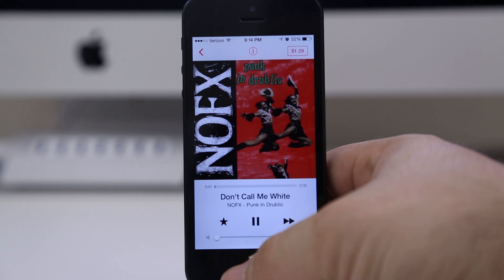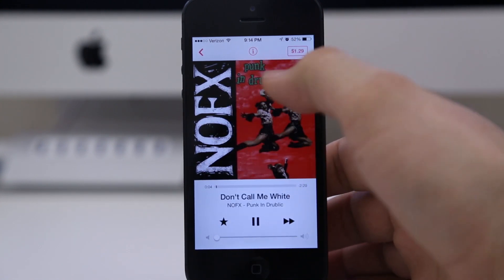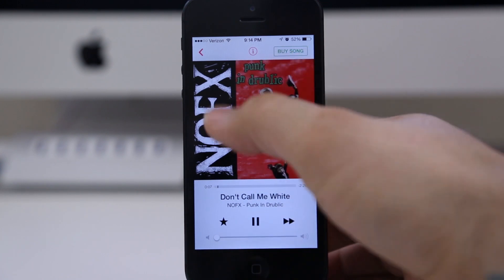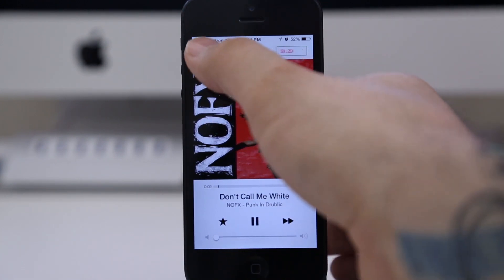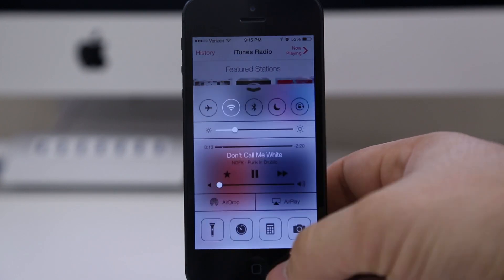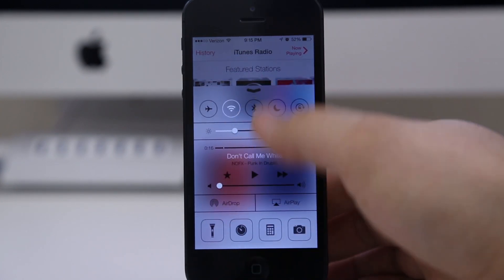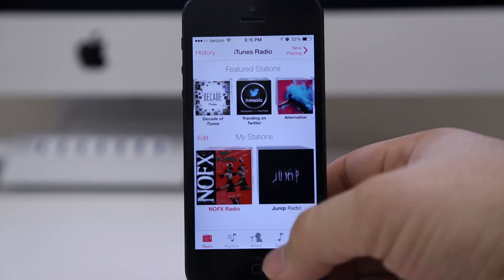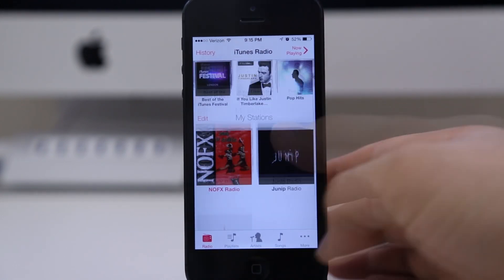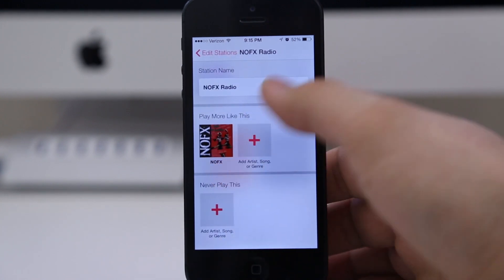It will create a new station from that artist. Going into the station, at the top we have the pricing — you can tap on that to buy the song if you'd like. Another cool feature is that iTunes Radio is integrated with Control Center, so for obvious reasons you can control your music right from there.